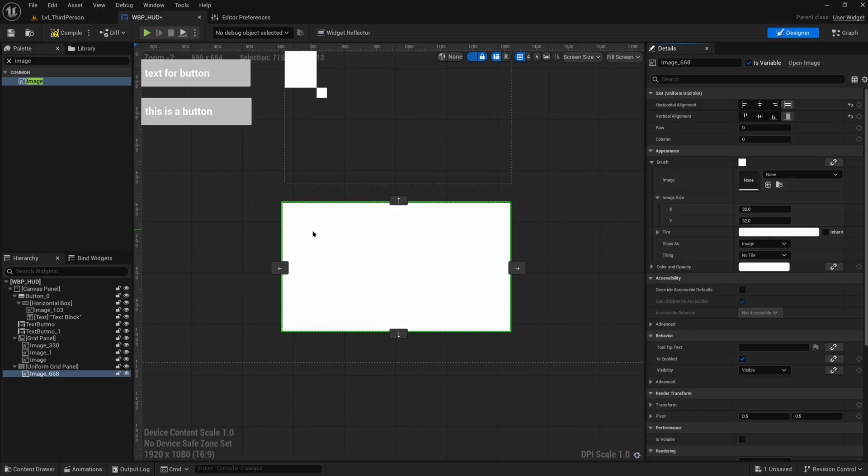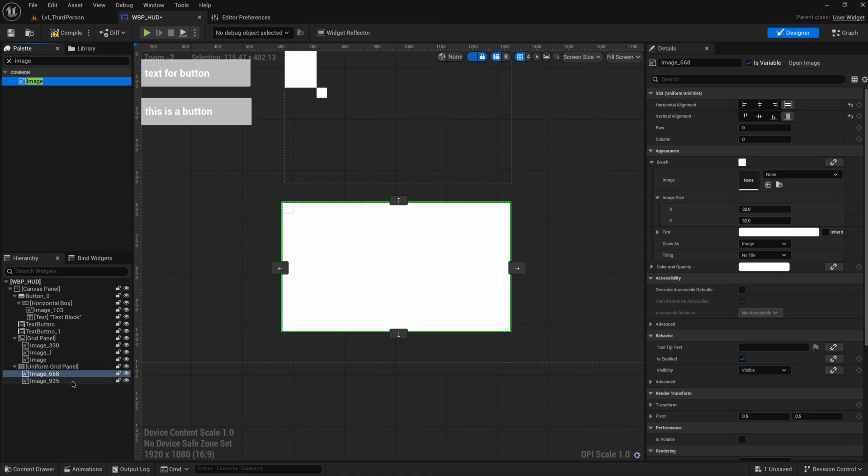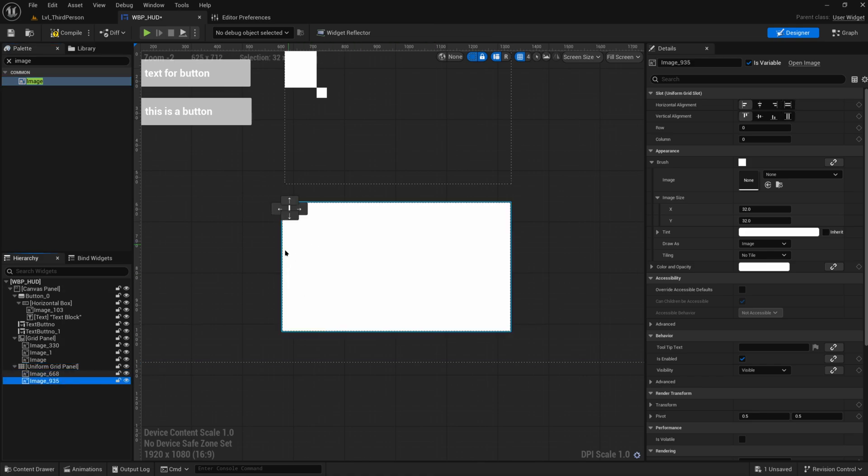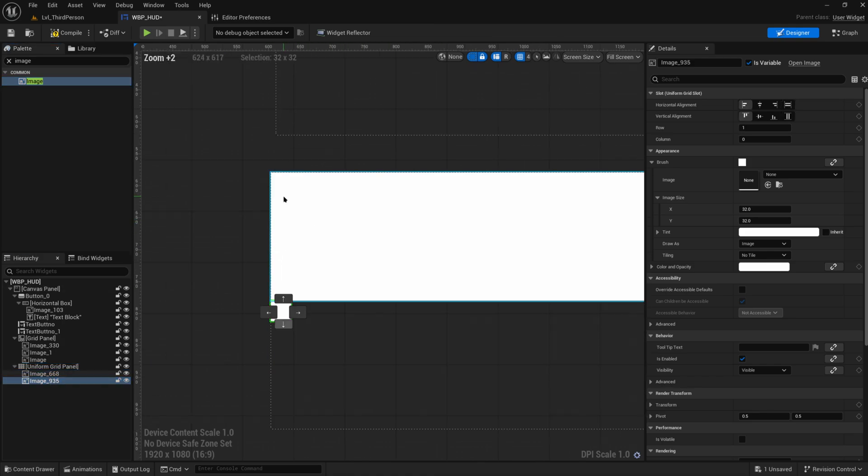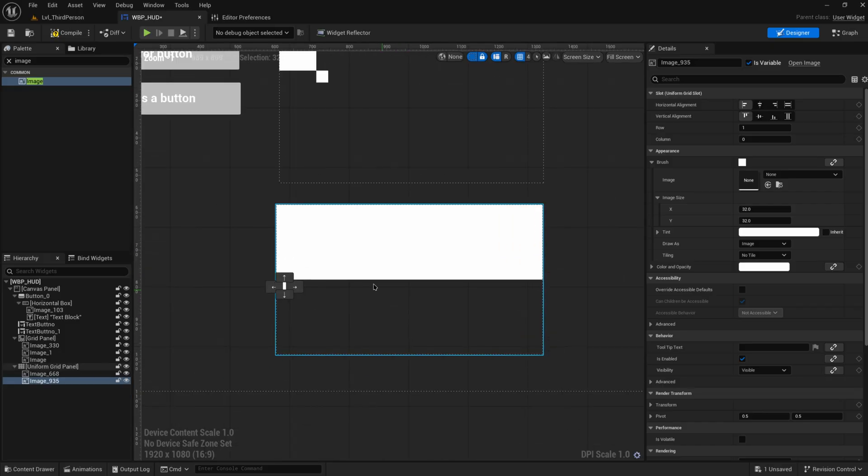But if I put in another image with it and say that this one needs to exist under it, you can see that it tries to keep all of these cells the exact same size.